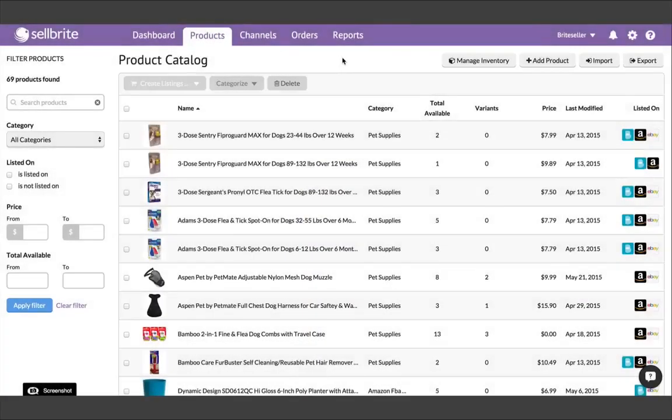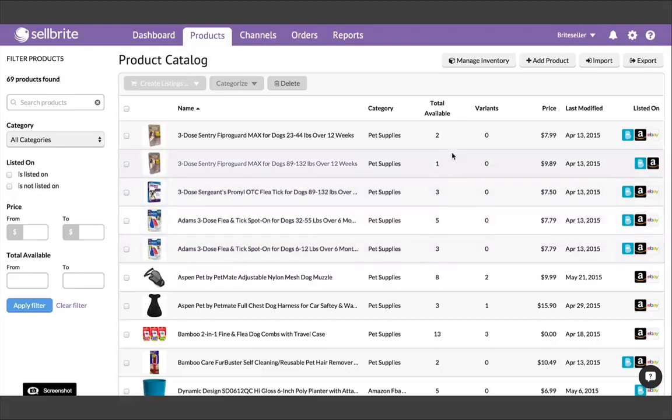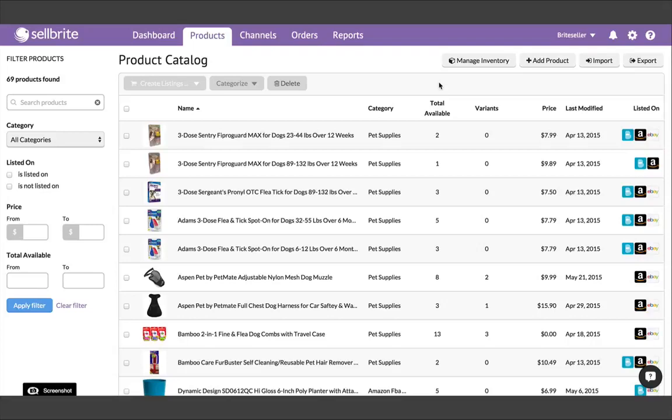Welcome! The purpose of this video is to show you how to get your product catalog set up in Sellbrite. Your product catalog is the most important part of your Sellbrite service. It is the starting point for creating new listings on your sales channels, managing inventory, and adding any new products that you want to sell in the future.